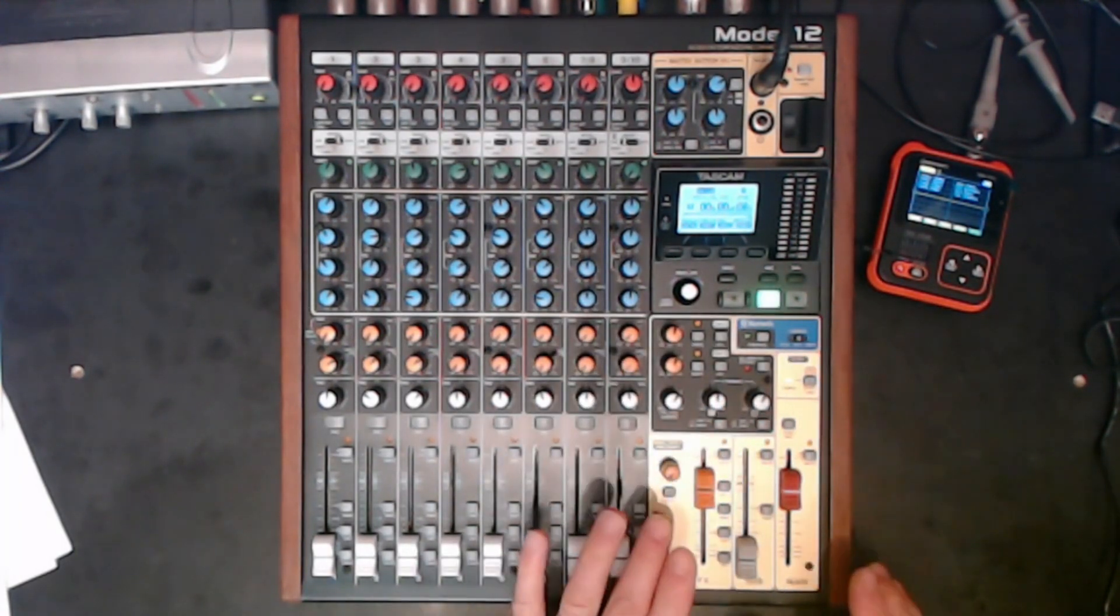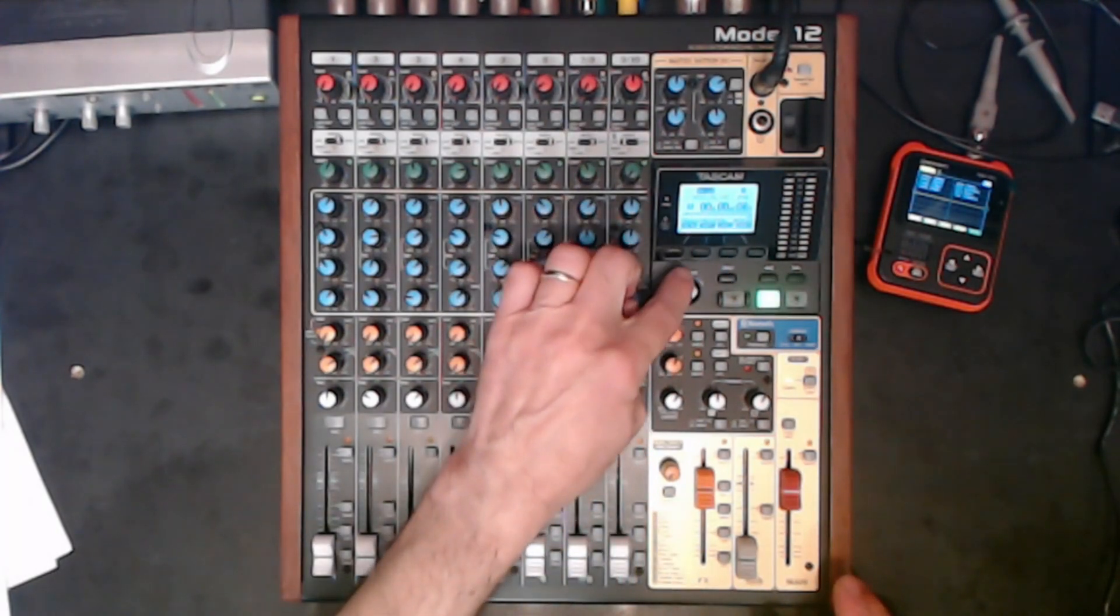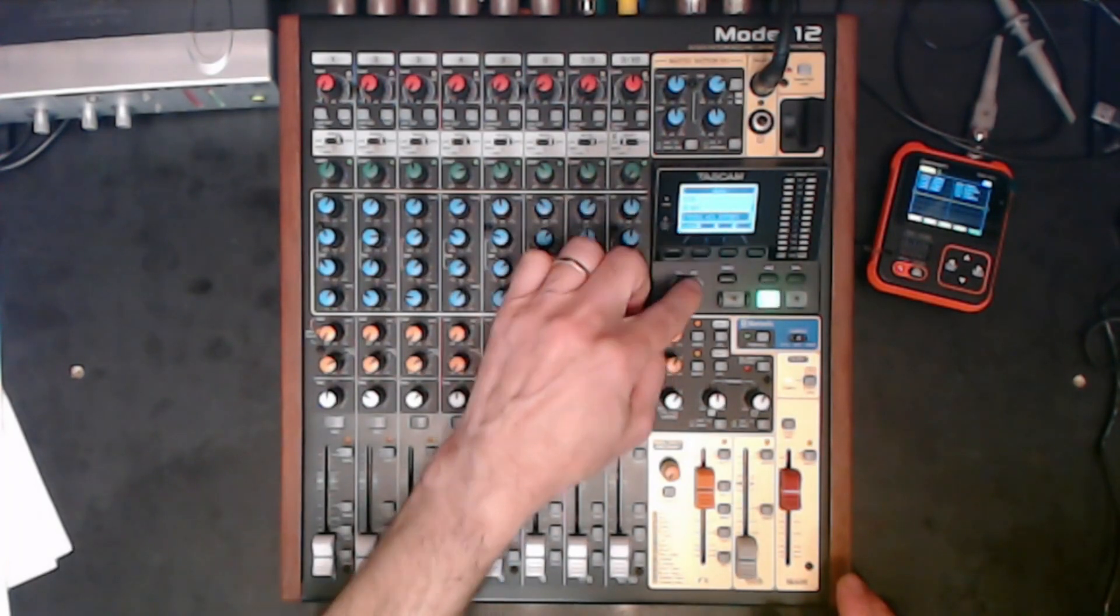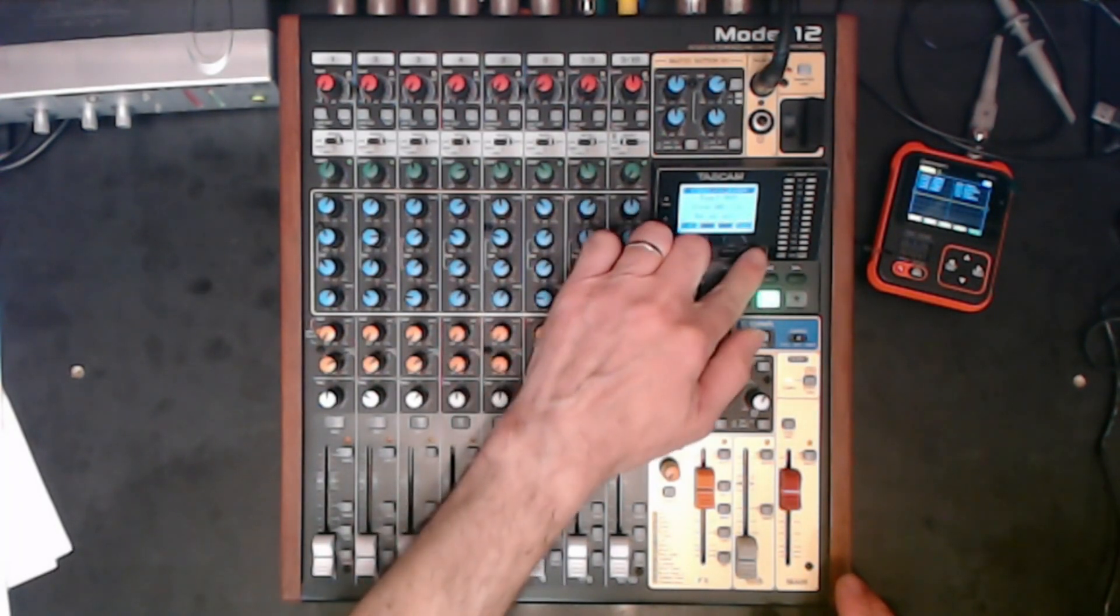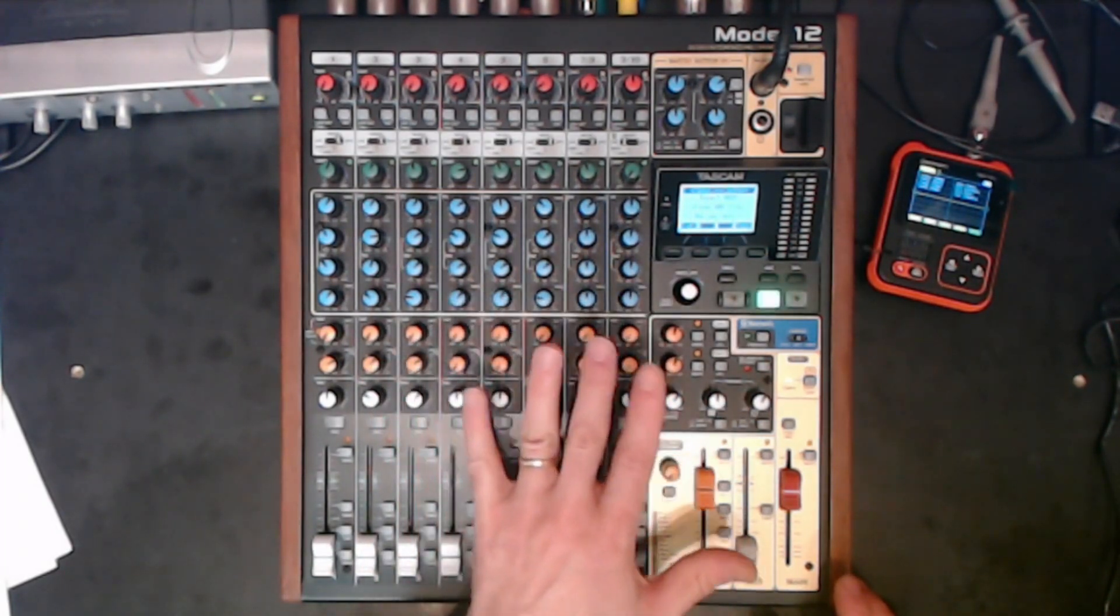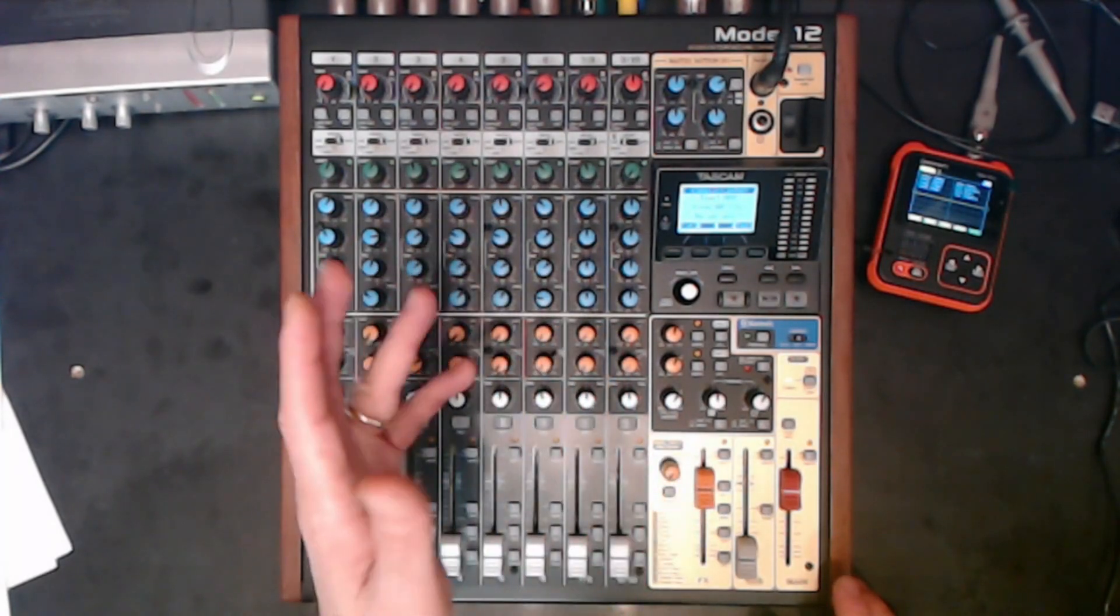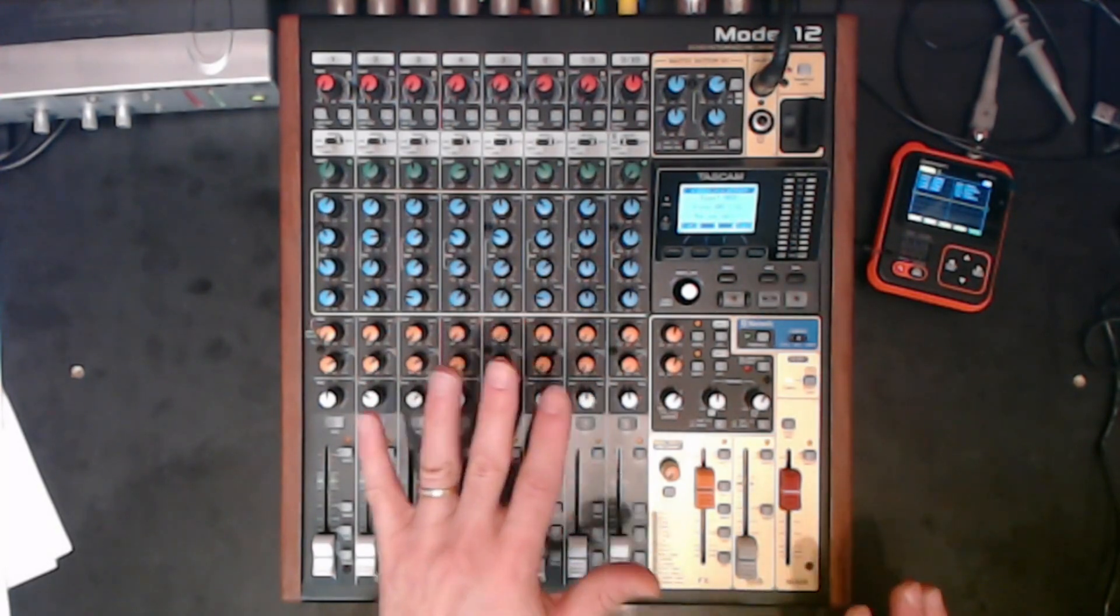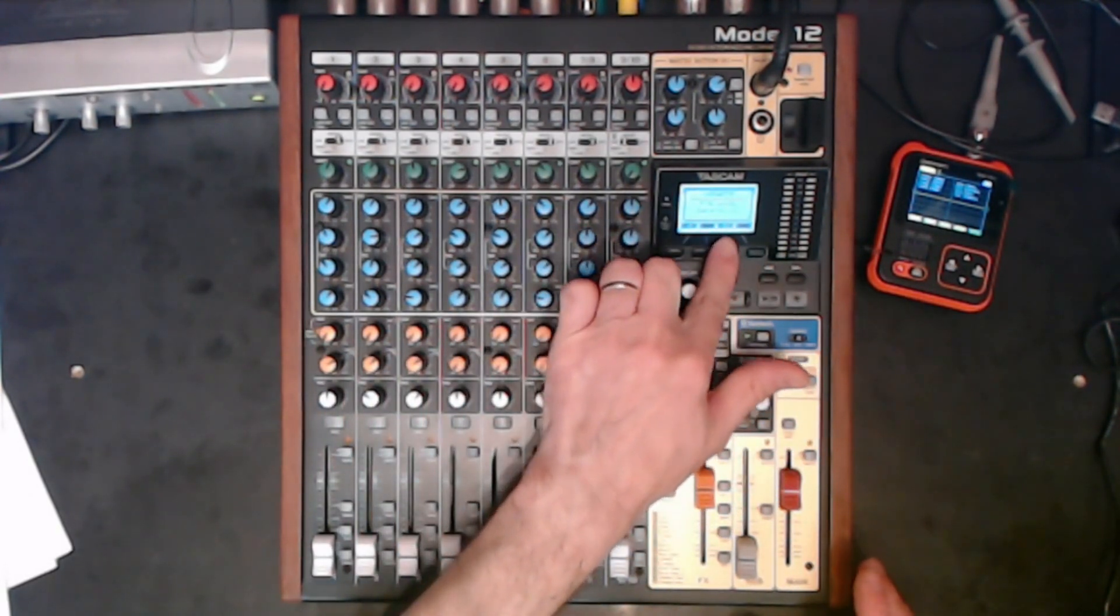Once we were happy with that, we could use the menu system and go to mix export, stereo mix export, and we could export that song into a stereo wave file, where we can listen to on our PC, laptop, or upload it to YouTube, or any of the streaming platforms if you were happy with that.